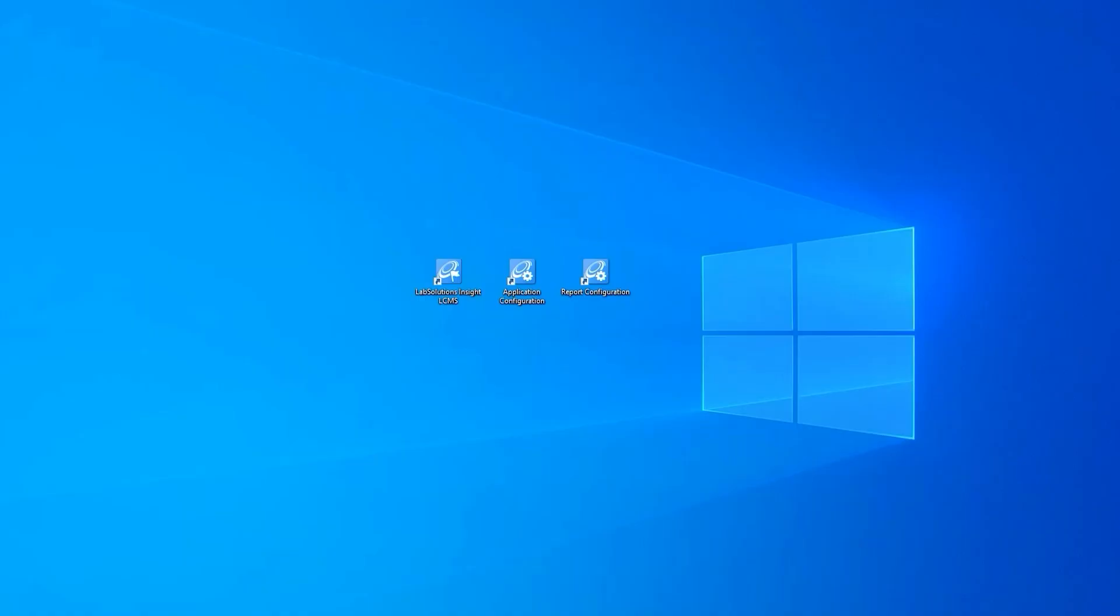Hello, my name is Megan Davis and I am an LCMS product specialist here at Shimadzu. This is a quick video on how to use flags.